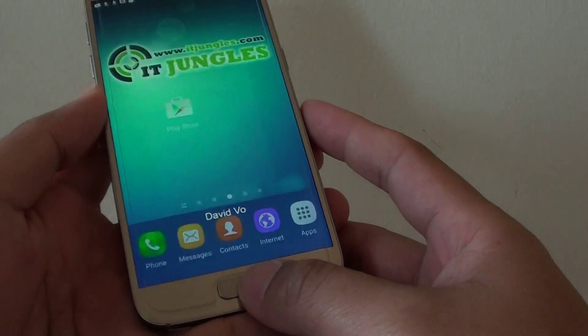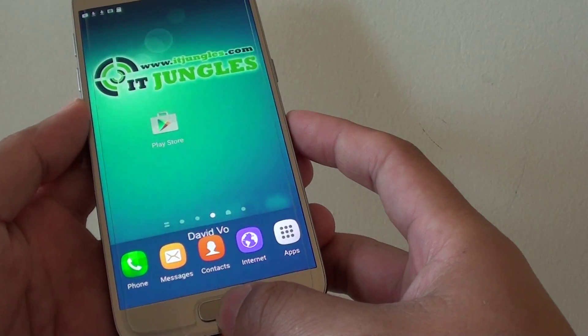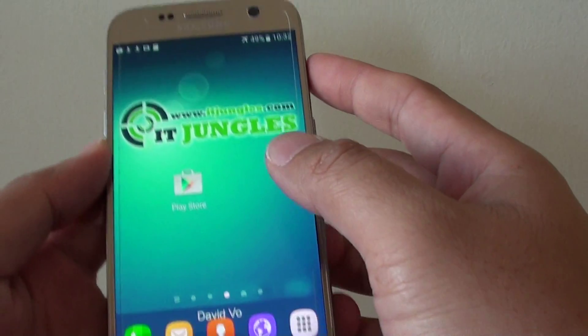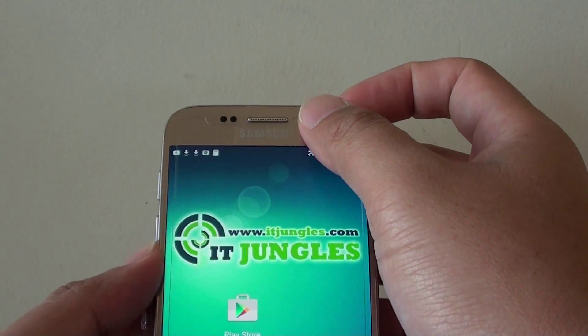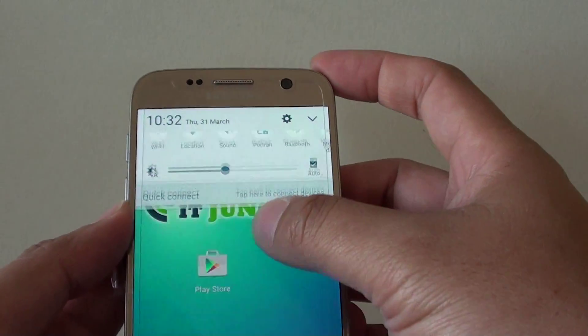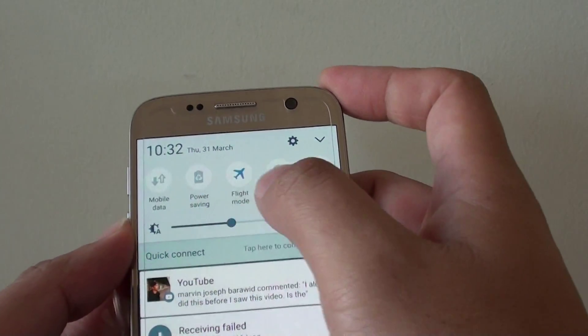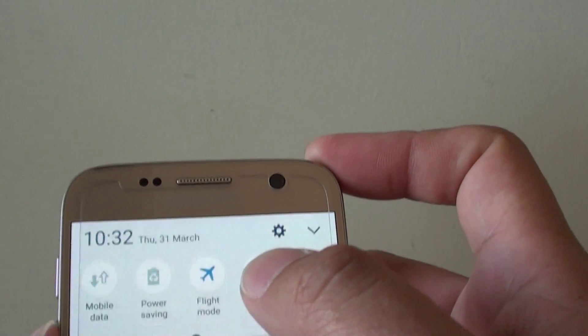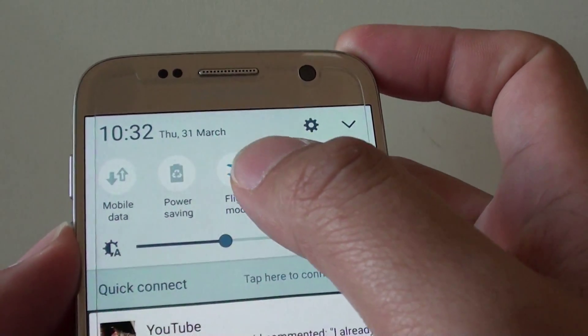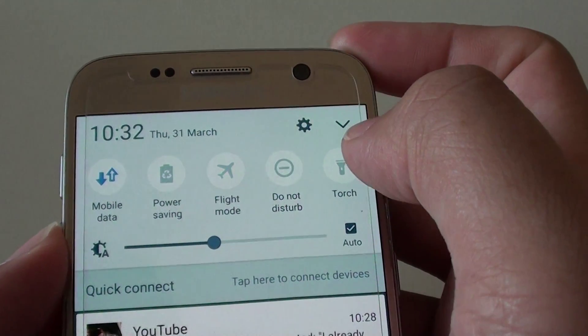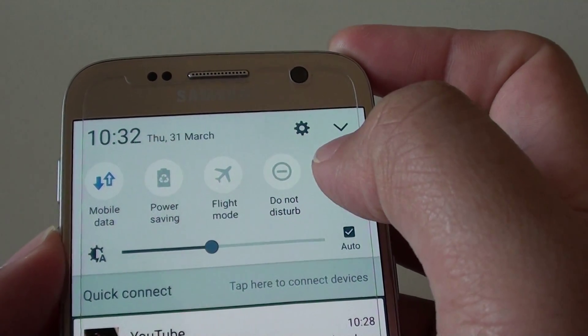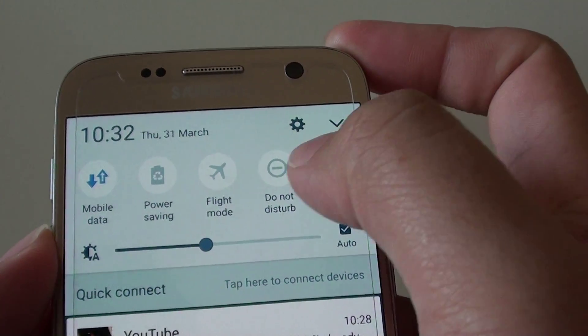First press the home key to go back to the home screen. Then drag down the notification bar at the top. If you scroll across there are shortcut icons, and you can tap on that to turn airplane mode on or off.